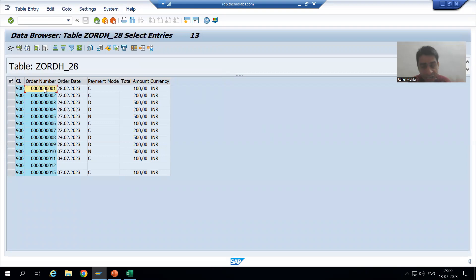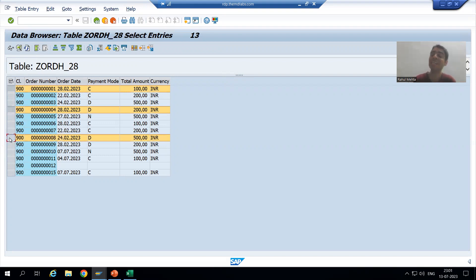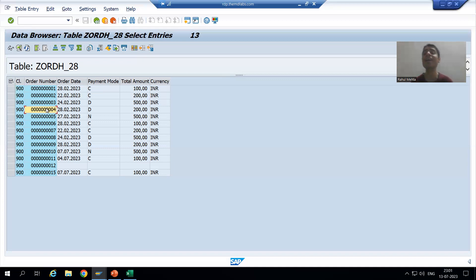Whenever we fetch data from this table based upon order number, we always get a single record. For example, if we give order number 1, we get a single record. Order number 4 — single record. Order number 8 — single record. So if we fetch based upon order number, we get a single record, and we can go for single record buffering because we are passing the complete key in the WHERE condition. The key here is the order number.